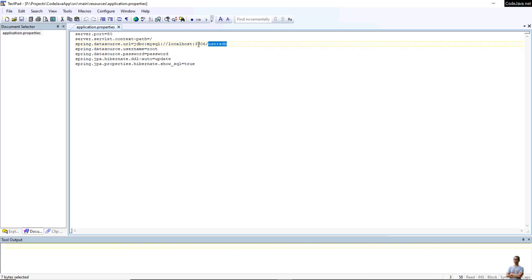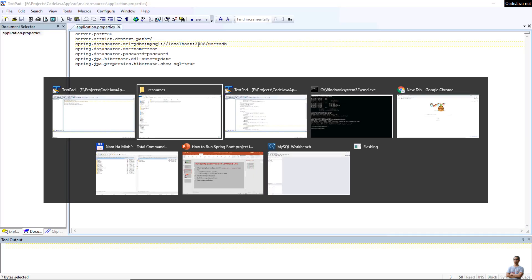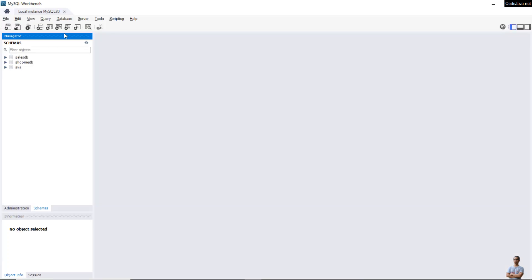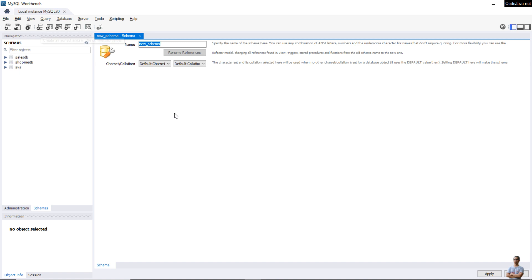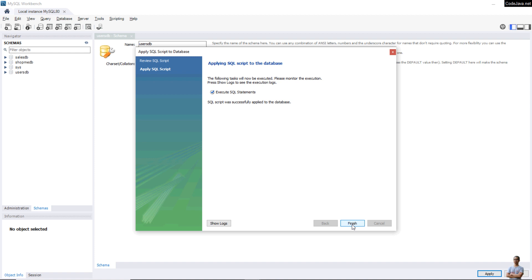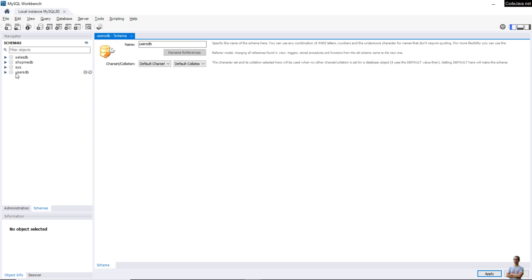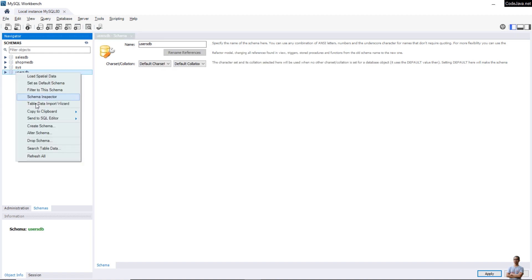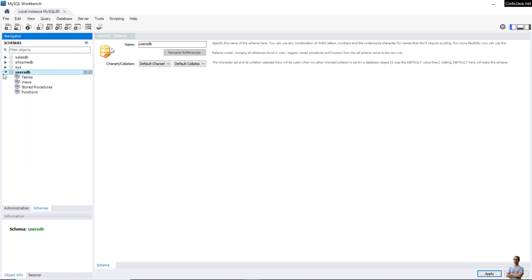Now let me create a new database schema in MySQL Workbench. Click this button to create a new database schema with the name 'user_db', then click Apply, Apply, Apply, Finish. We've got a new database schema 'user_db' here with no tables at this time.